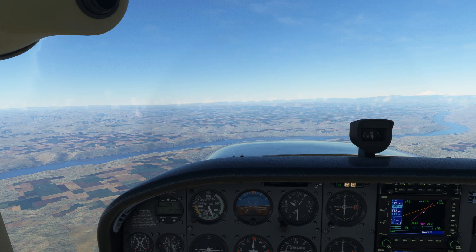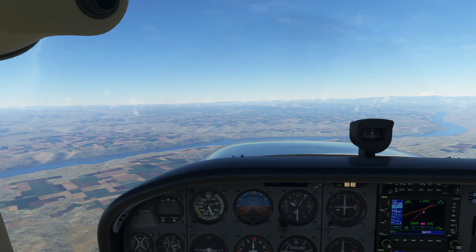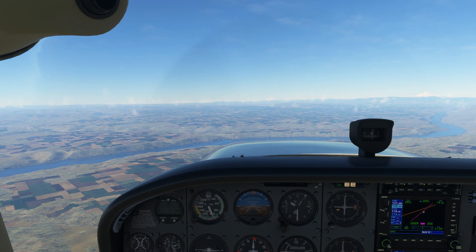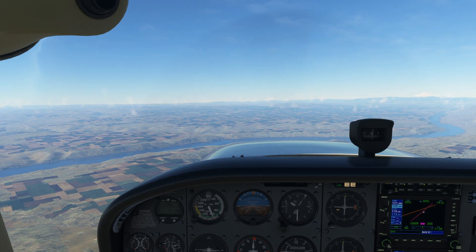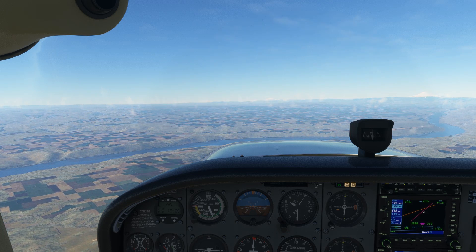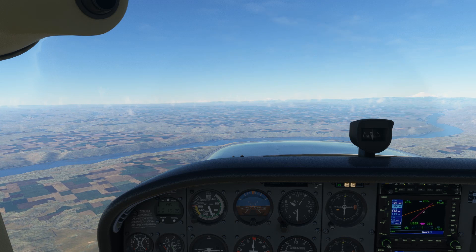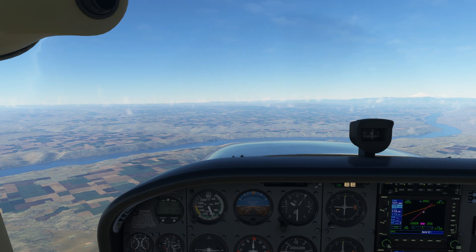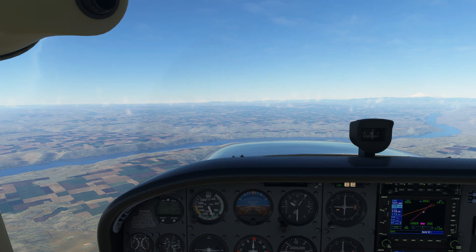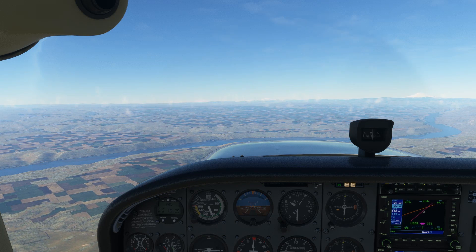Remember the cardinal rule: aviate, navigate, and communicate. The first step is aviate. There's no reason to immediately change how the airplane is flying. We're in straight and level flight.